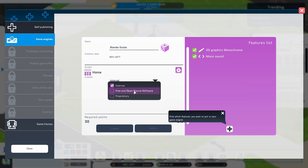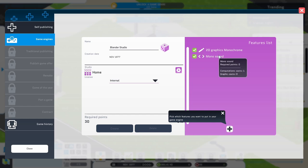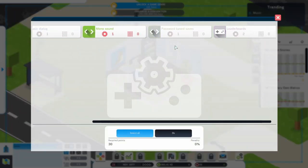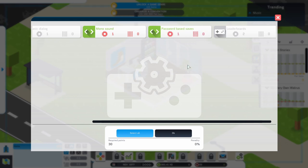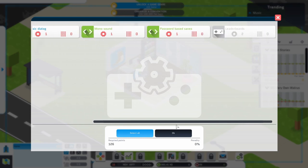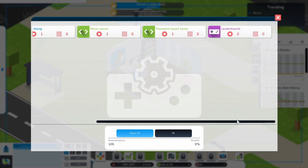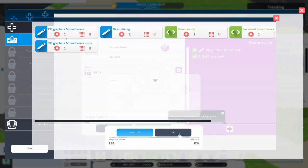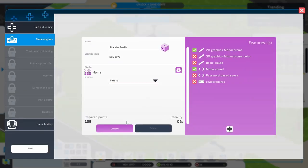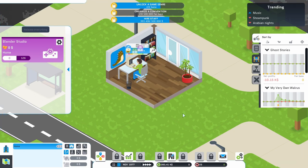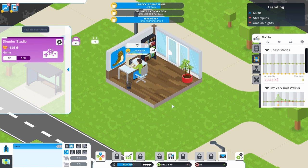Lord of the Medieval Times, right? Game Engine. Can I make an engine? Well, let me make an engine. Internal, free and open source, proprietary. Let's just go Internal. Can we add stuff? Oh, we can add stuff. 3D graphics, monochrome color, leaderboards, password based saves. How long is this going to take? Not too bad. Pretty quick.